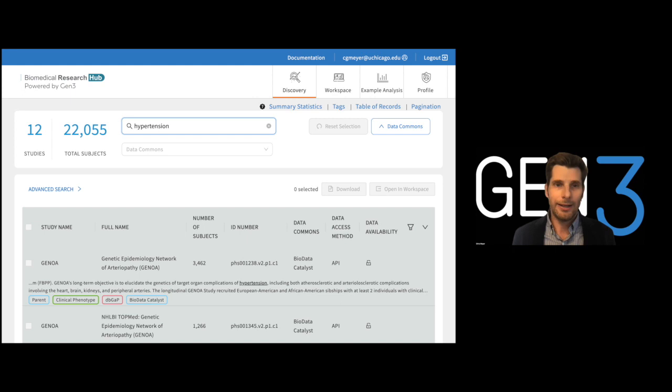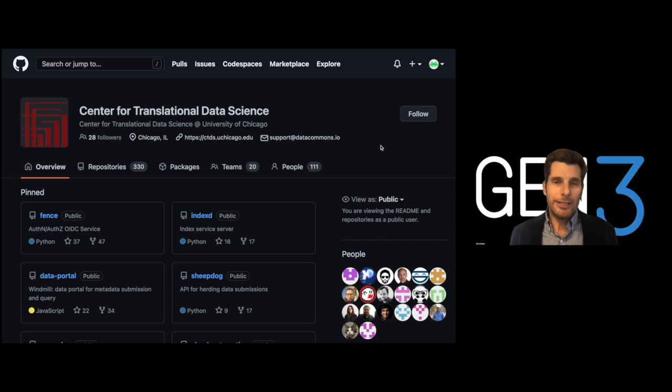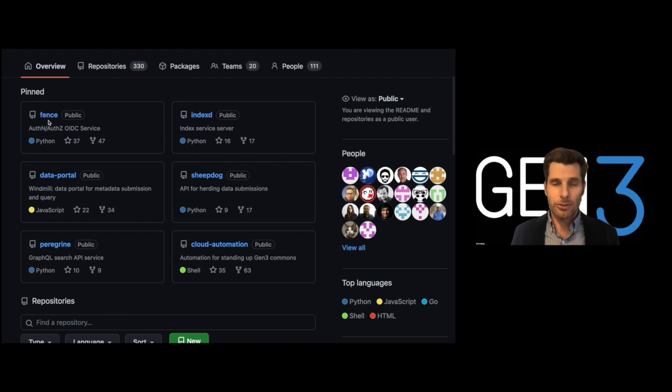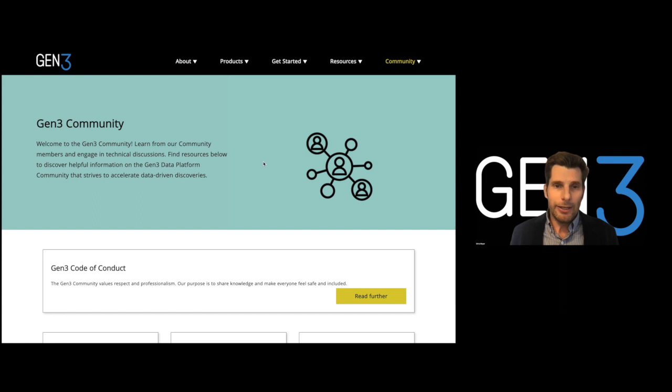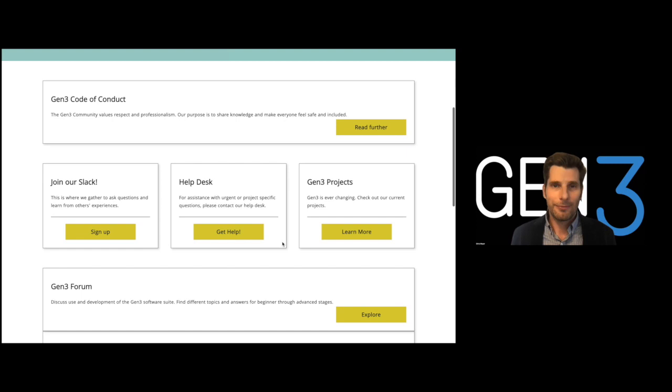The Gen3 team at the Center for Translational Data Science at the University of Chicago encourages researchers and developers to review the code base of the Gen3 software stack, submit feature requests, and contribute to the project by joining our growing community. To learn more about Gen3, please visit our website at gen3.org and make sure to visit the community page. Thanks so much for listening and we hope to hear from you in our Slack channel or forum. Happy data wrangling!